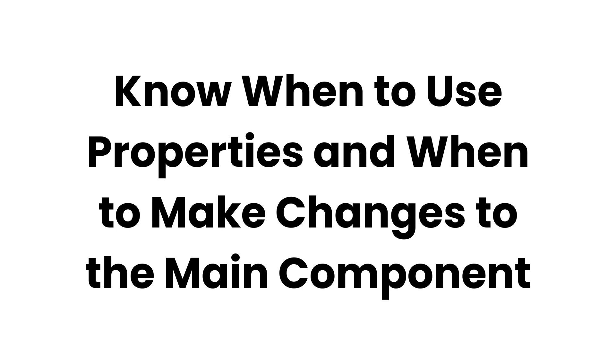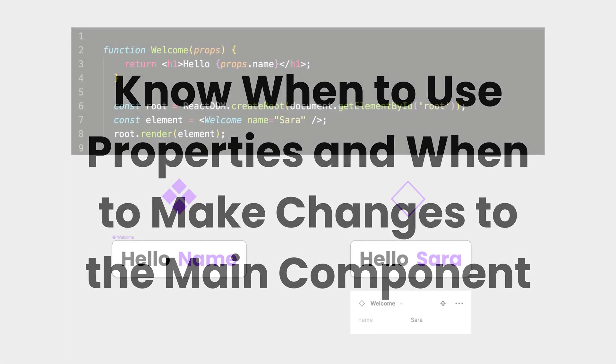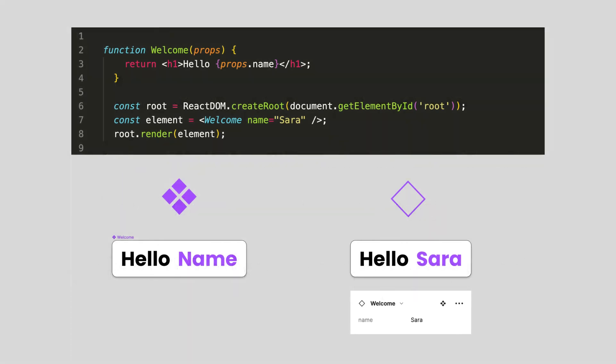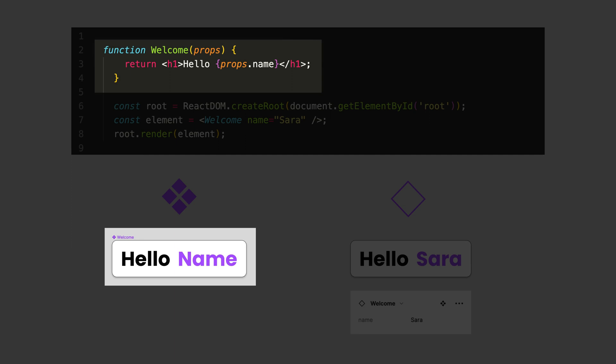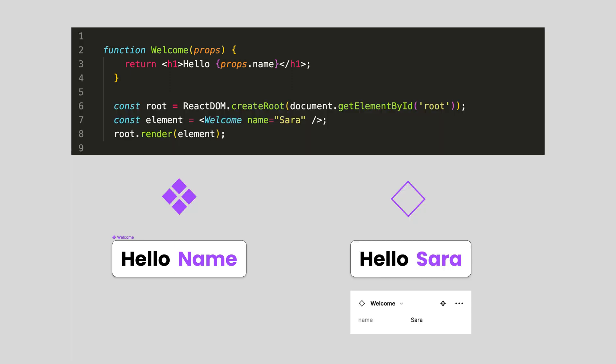Component properties are amazing, but let's understand when it actually makes sense to use properties and when it's better to make changes to the main component. So here we have a very simplified example. Let's say we have a component called welcome and that renders hello and then displays the name. So in this case, the input for the name was Sarah and it would say hello, Sarah.